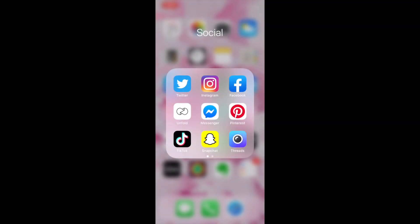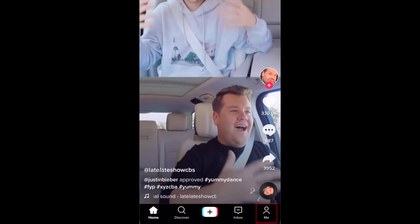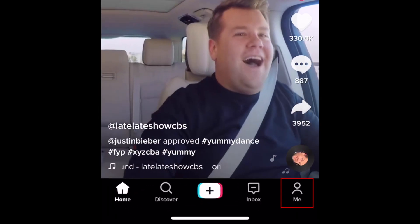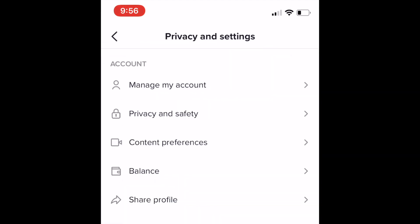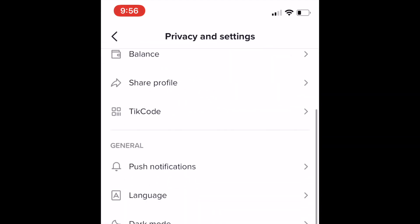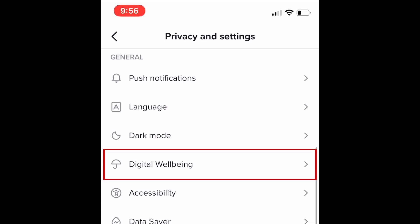To begin, open TikTok and go to your profile page. Then tap the three dots in the top right corner. Scroll down and select digital well-being.